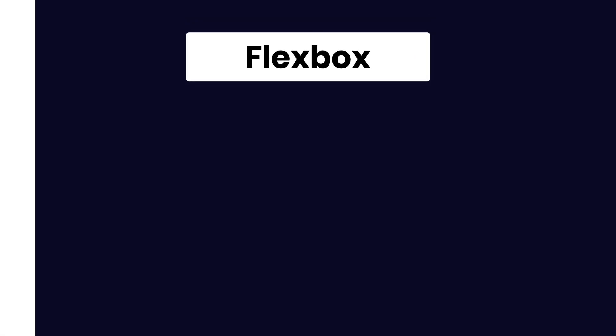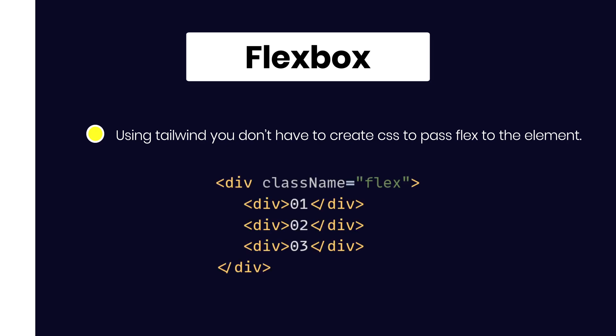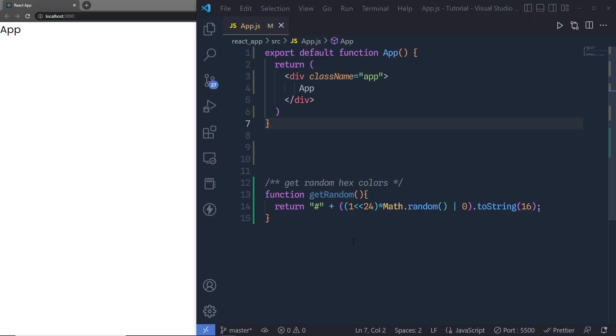Hey everyone, welcome back to Daily Tuition. In this tutorial we are going to talk about Tailwind CSS flexbox. We are going to understand how we can use flex using Tailwind in a React application. Using Tailwind, you just have to specify the flex class to the HTML element and Tailwind will do the rest. To demonstrate how flex works in Tailwind, I'm using a React application I already set up with Tailwind CSS.